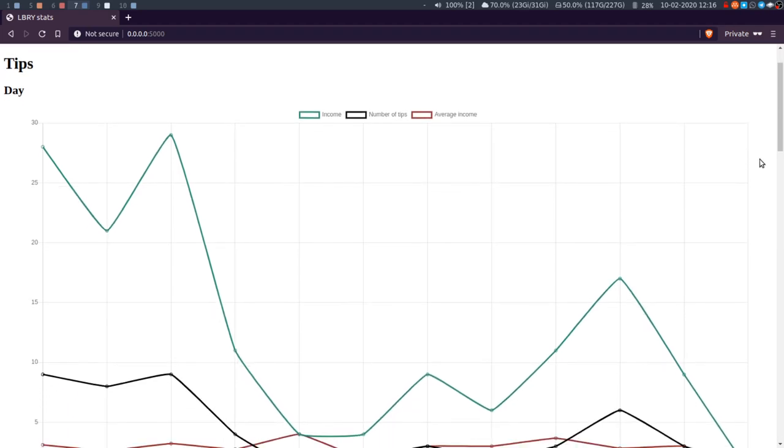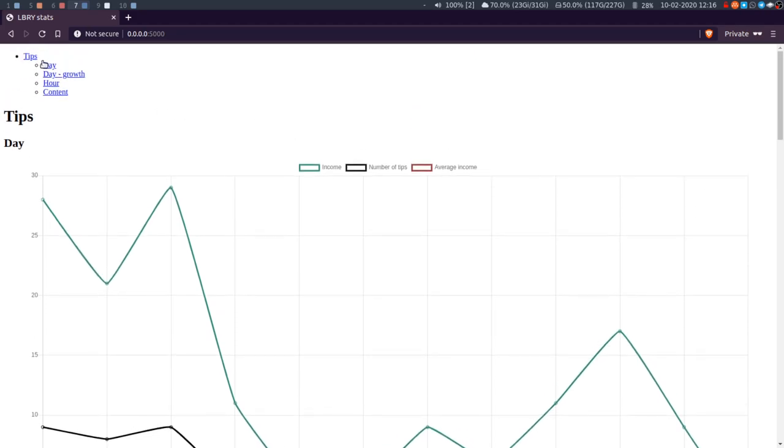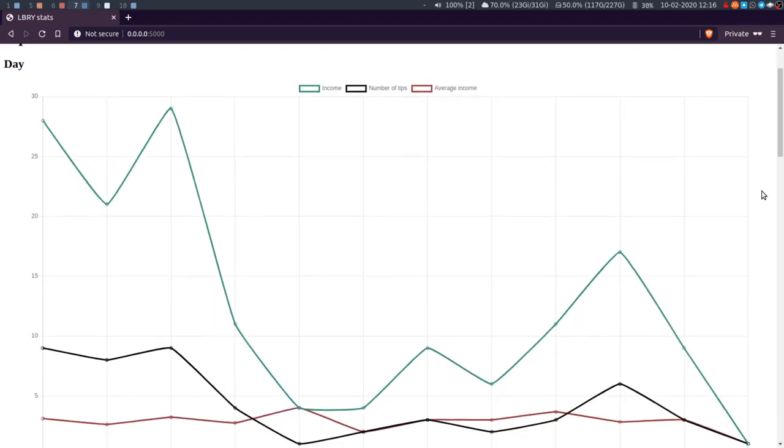So first of all, I'm just at the minute, I'm just focusing on tips. So this is purely kind of income.